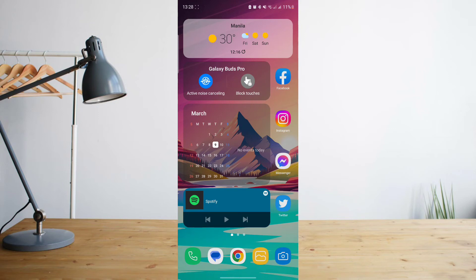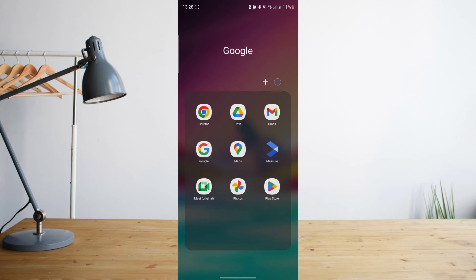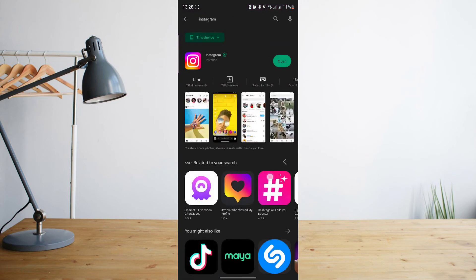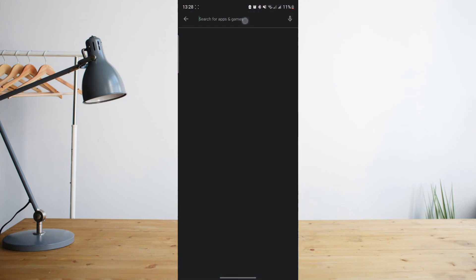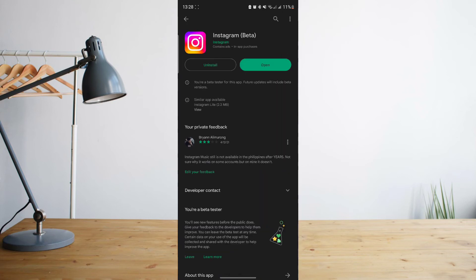But if that still doesn't work for you, then we actually have another option here. First of all, you'll need to go to your Google Play Store, search for Instagram, and click on update if it gives you the option to do so.